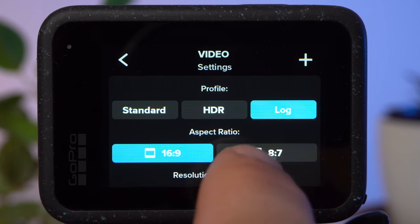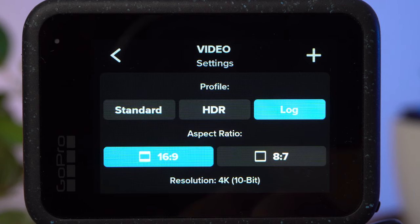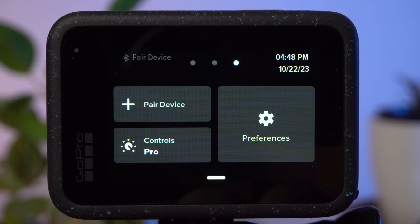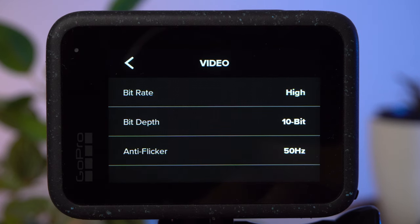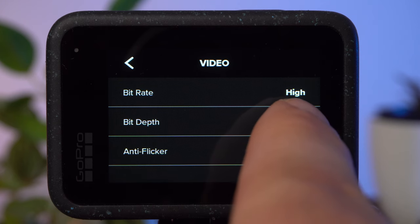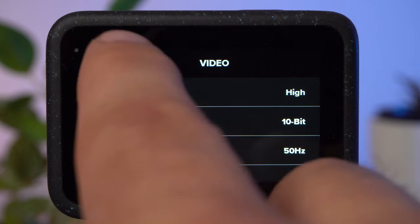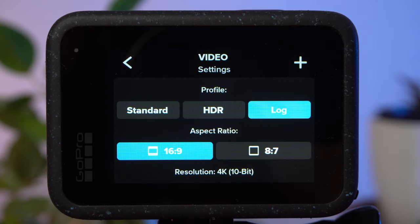You should also know that neither the HDR nor the lock profile are particularly well suited for shooting in low light conditions. The lock profile does not appear in the default settings. To activate it, you have to set the bitrate to high and the bit depth to 10-bit in the main menu under video. I will explain these two settings in more detail later. For now, I'll continue with the standard profile.